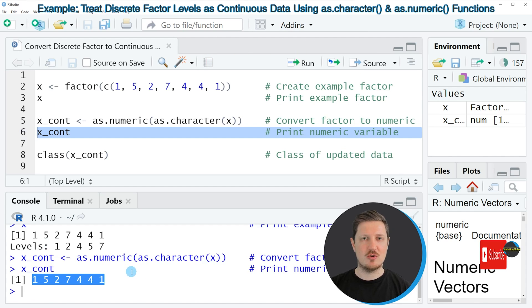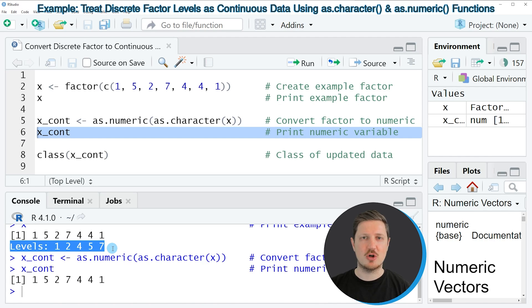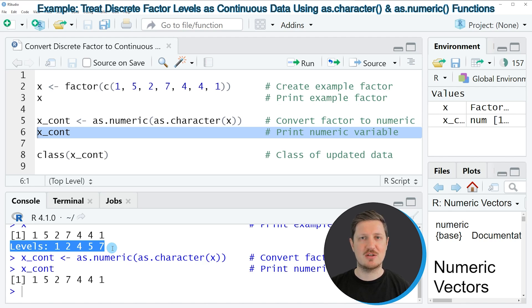However, you can already see that the levels of the input object are not shown anymore. And the reason for that is that our new data object is a numeric data object.